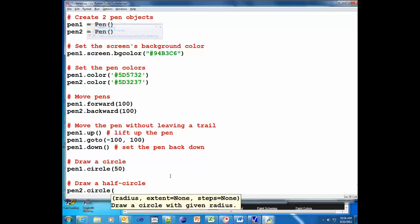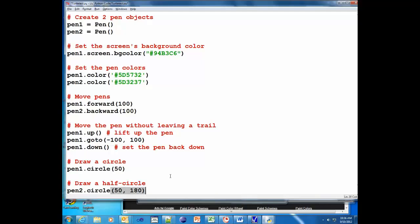We're gonna give the same radius, only in this case it's gonna be half of a circle. And so what we give it is the extent, which is how many degrees. And 360 degrees is a full circle, so we want half of it, we do a hundred and eighty like so.